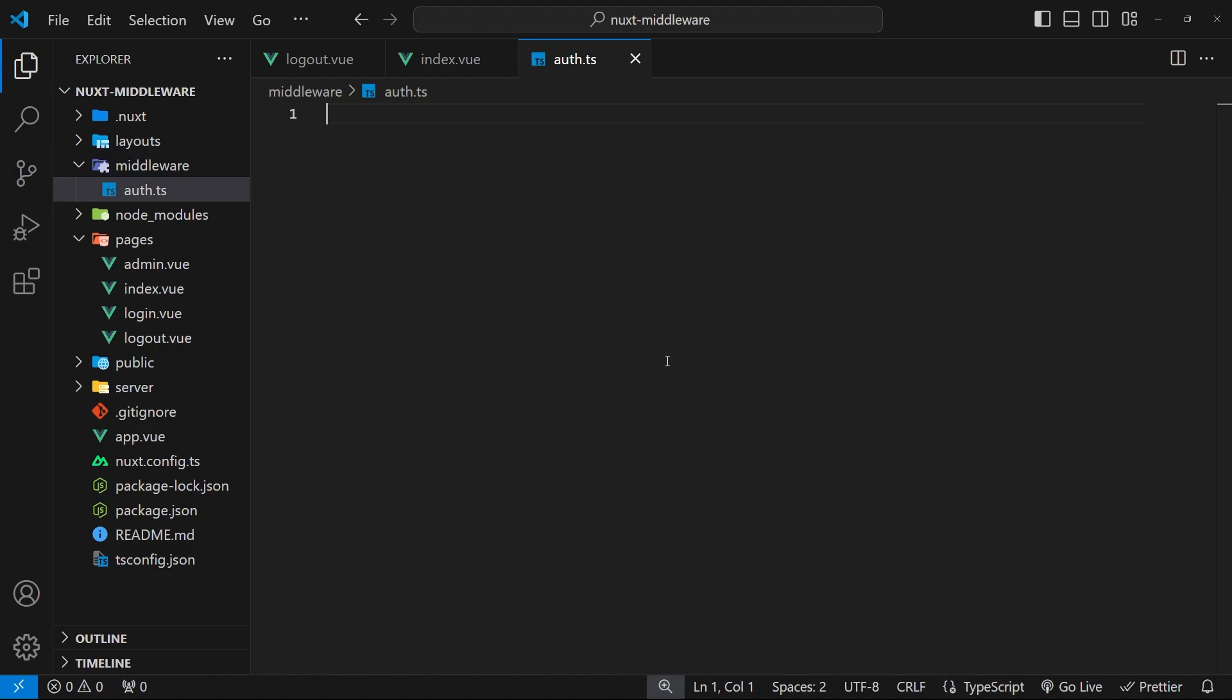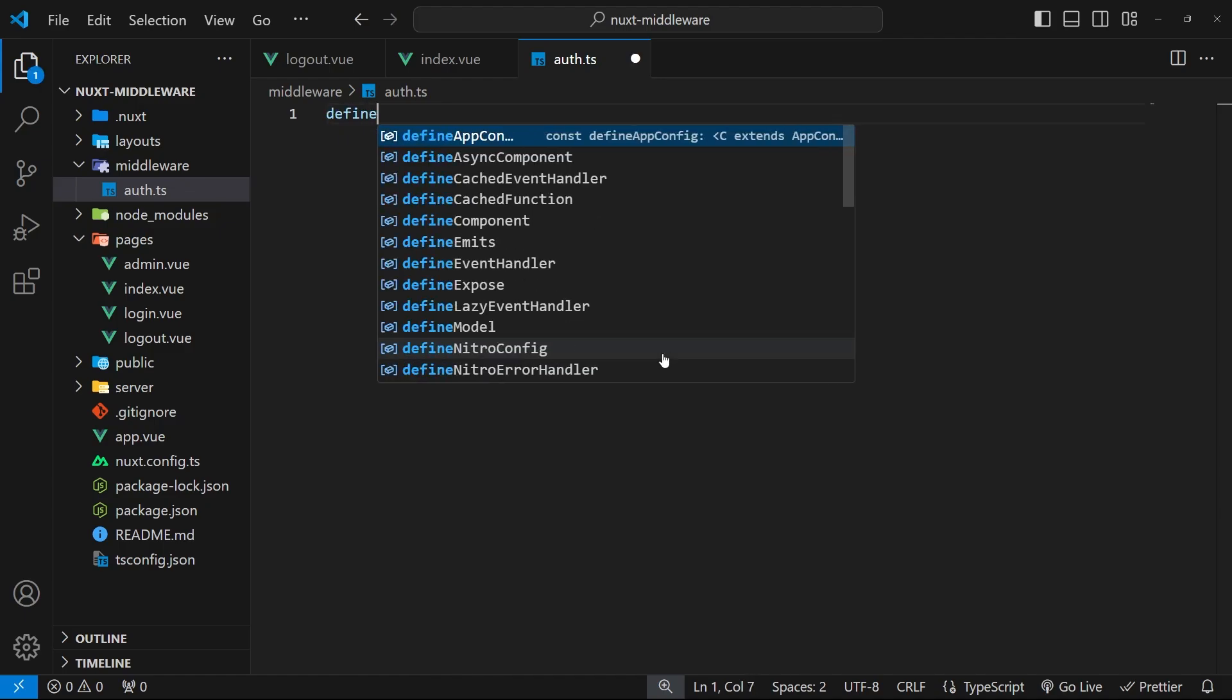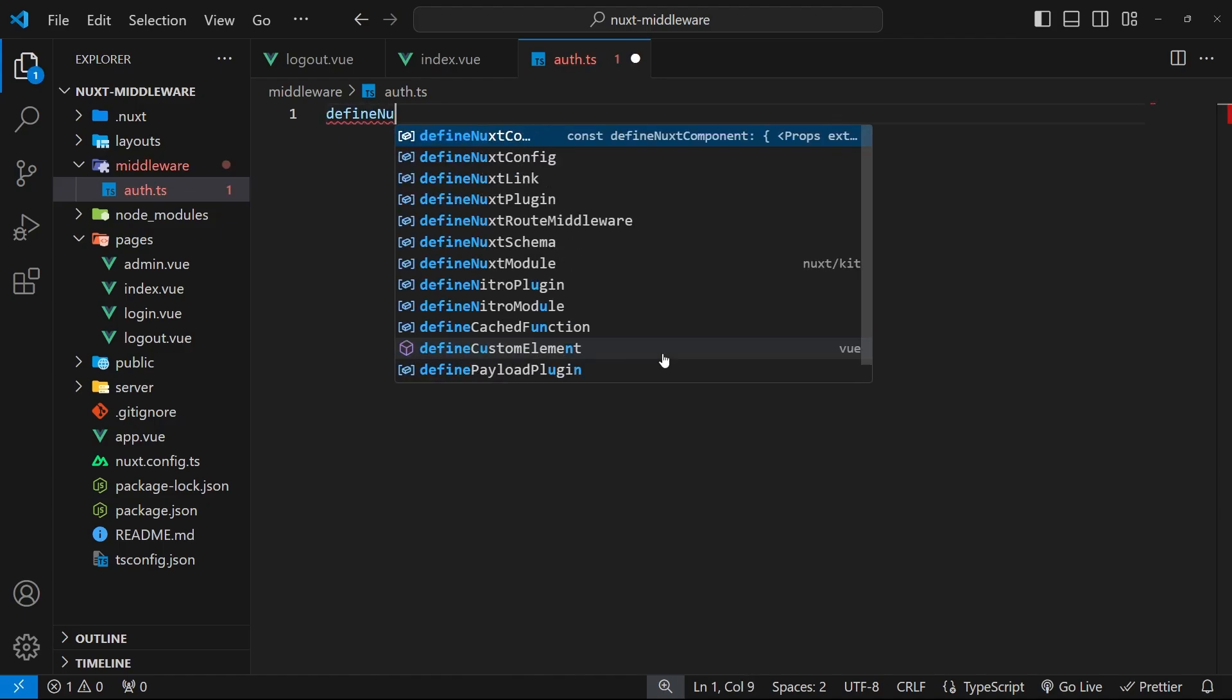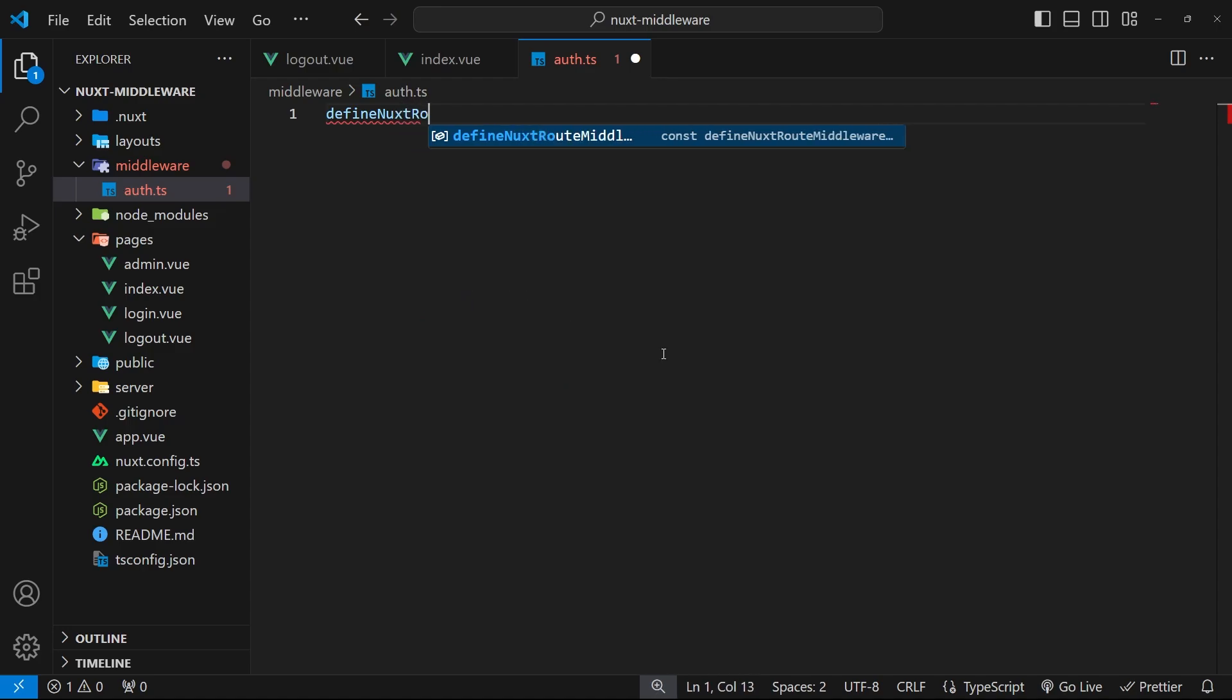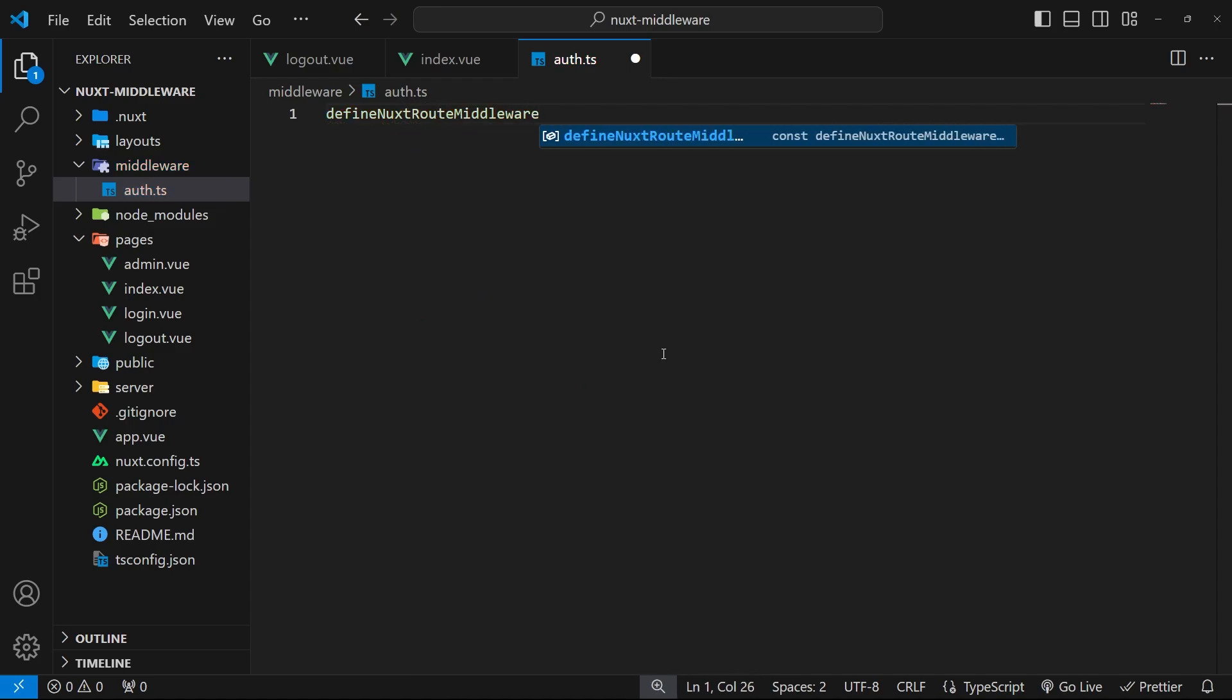Now the way we do this is not just by making a regular function and exporting it. Instead we need to wrap the middleware function in a built-in function provided by Nuxt, and that is called defineNuxtRouteMiddleware. So write out this function first of all and also invoke it.